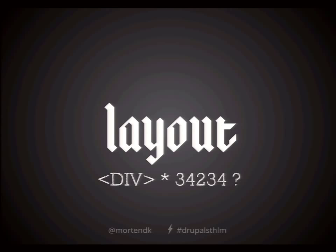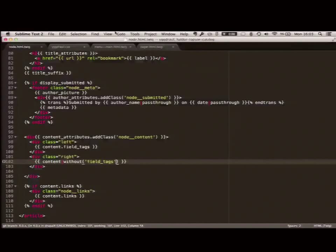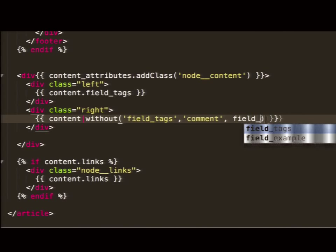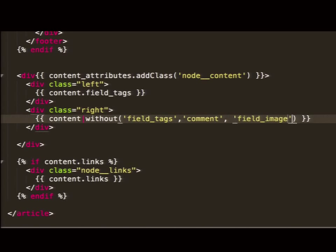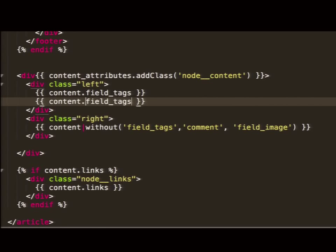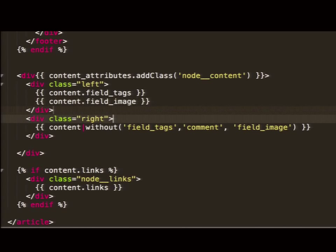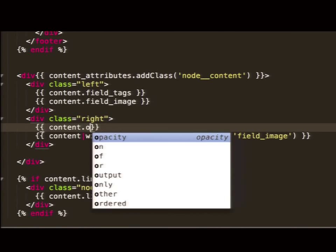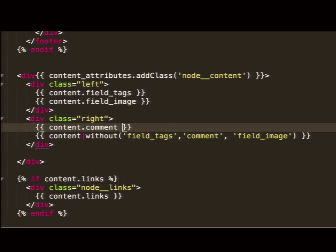Another thing you saw before — I ripped out one element out of the whole content. Let's look at how that looks when you want to do it more times. Here's my field_tags. Just use content without field_tags. Then by comma-separating it, you can split up multiple of them. So I'm going to remove field_tags, comments, and field_image from my content so it never prints them out, and then print them out in another place. We do that just by doing content.field_name. Here I want to put my comments on top.